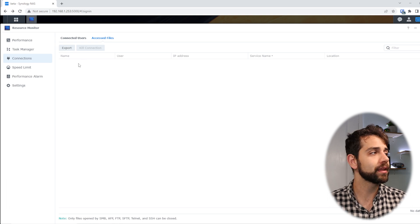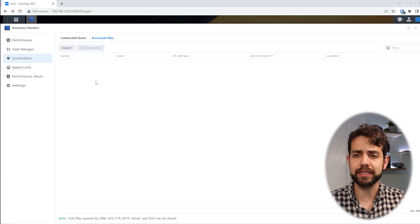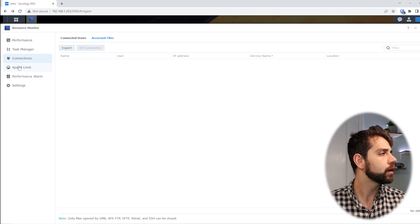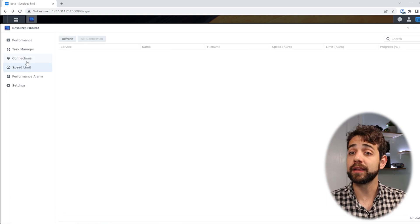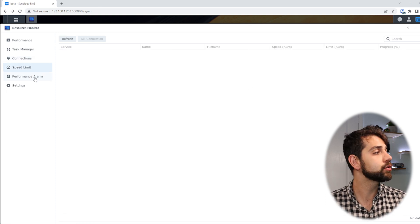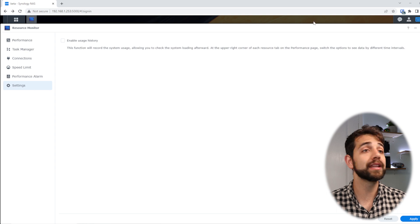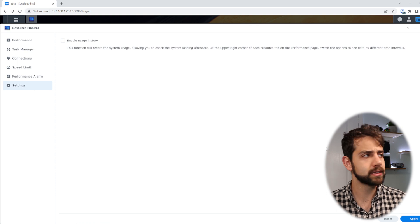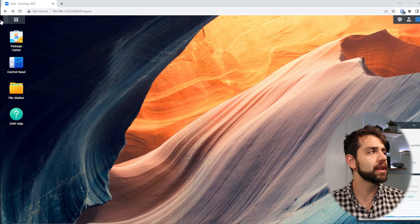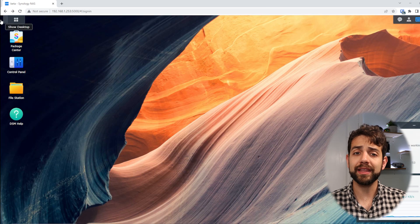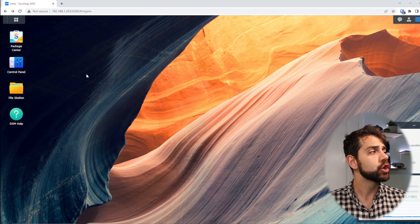You can kill the connection if you don't think it's safe or you have any problem. You can define speed limits, you can define performance alerts, and other settings. Now, the thing that I wanted to do is go to my users.